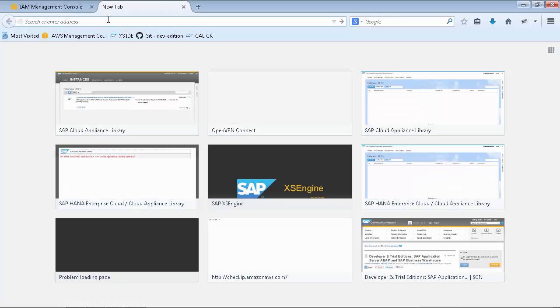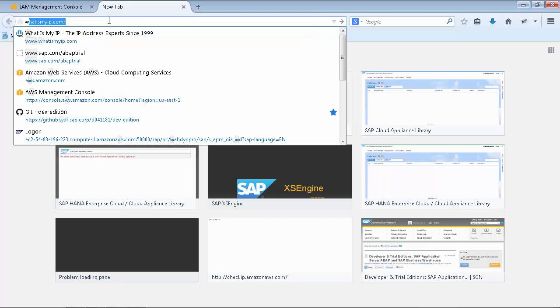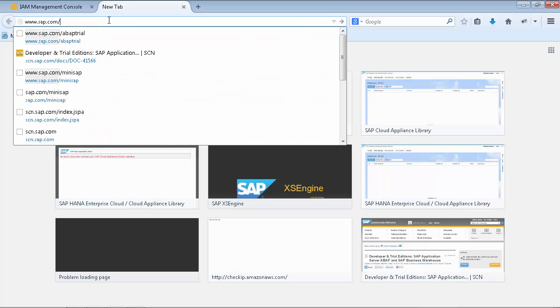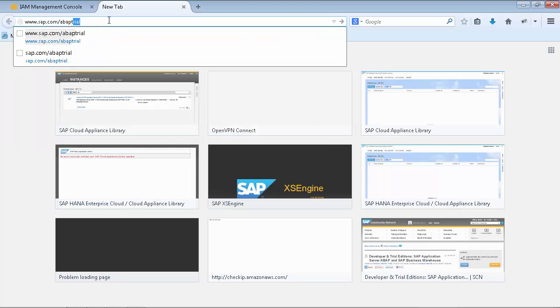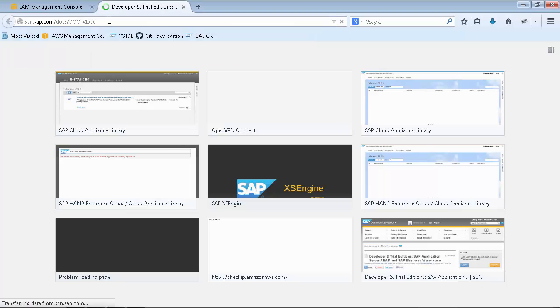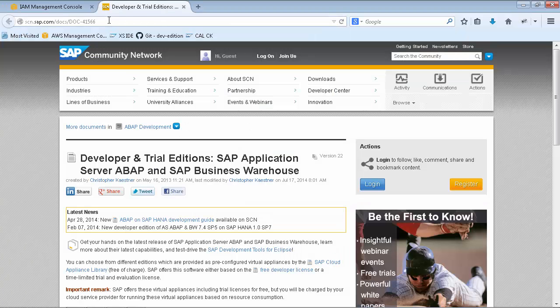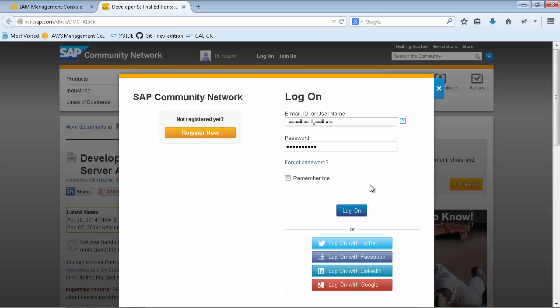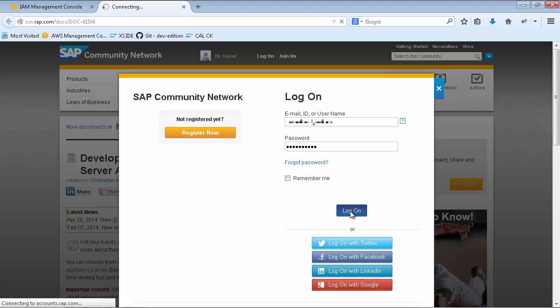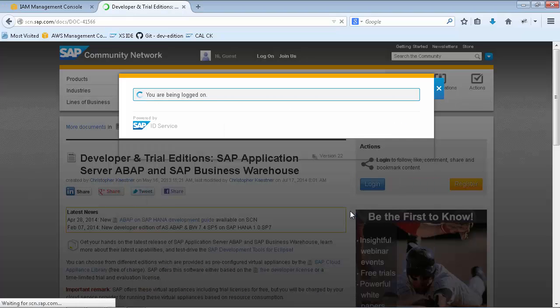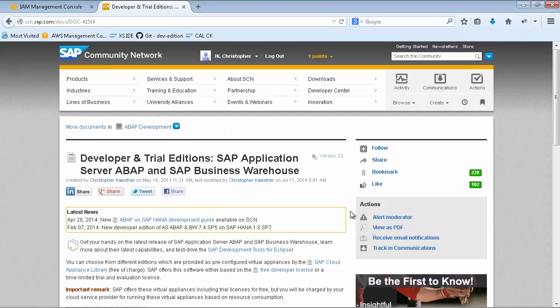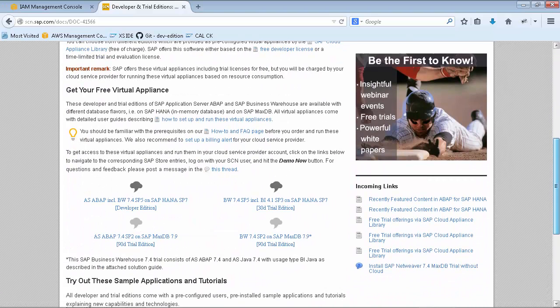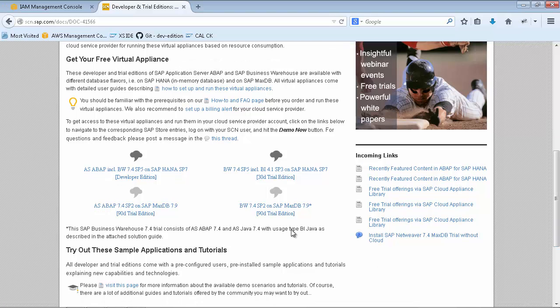Navigate to sap.com/abaptrial and log in with your SCN user. Scroll down to the ABAP on HANA Developer Edition and follow the hyperlink to the Cloud Appliance Library Test Drive Center.